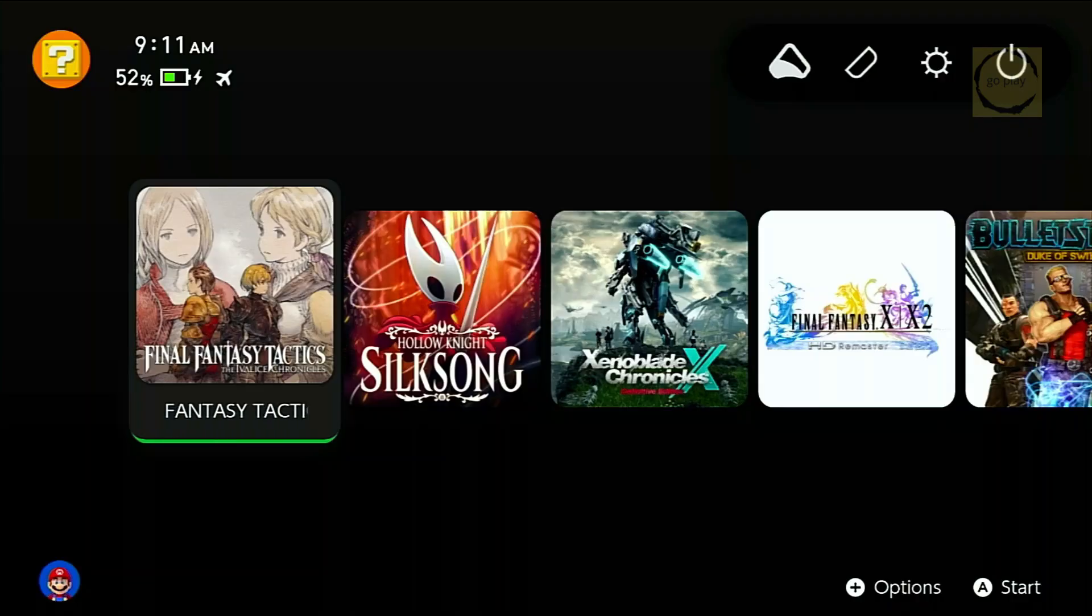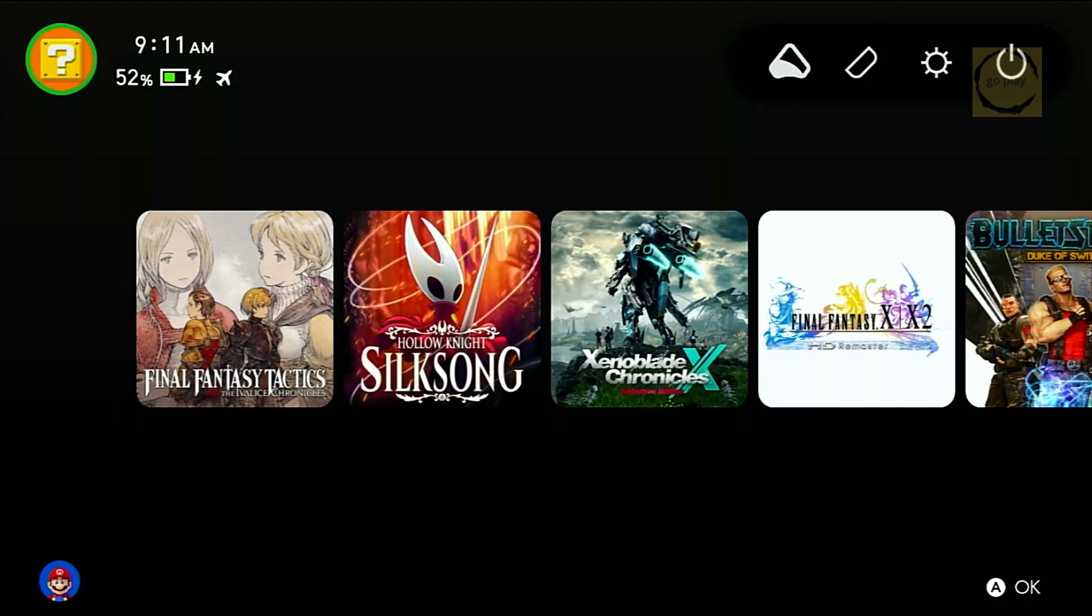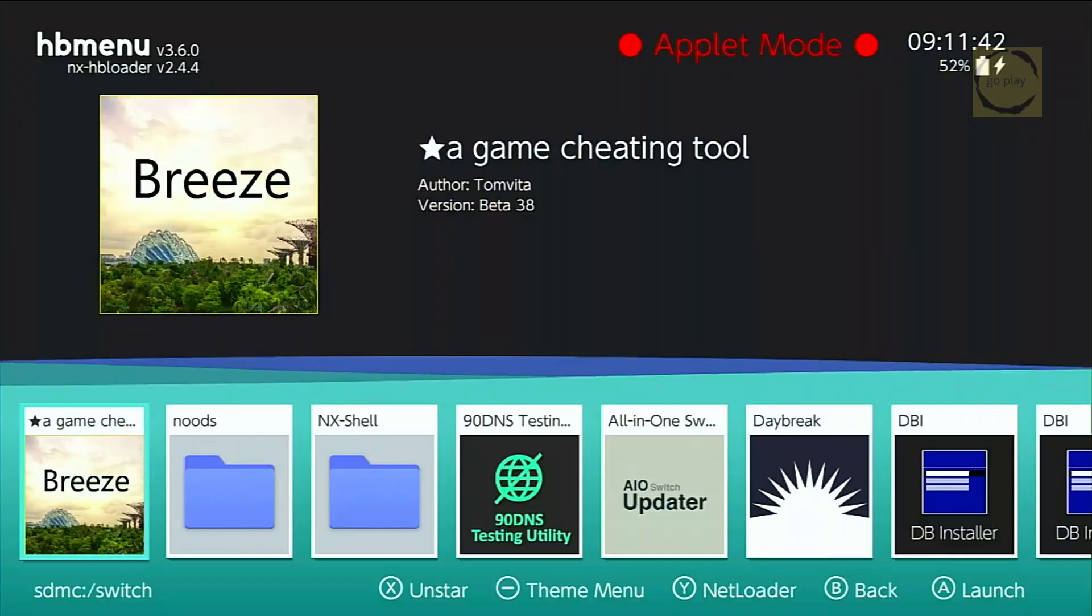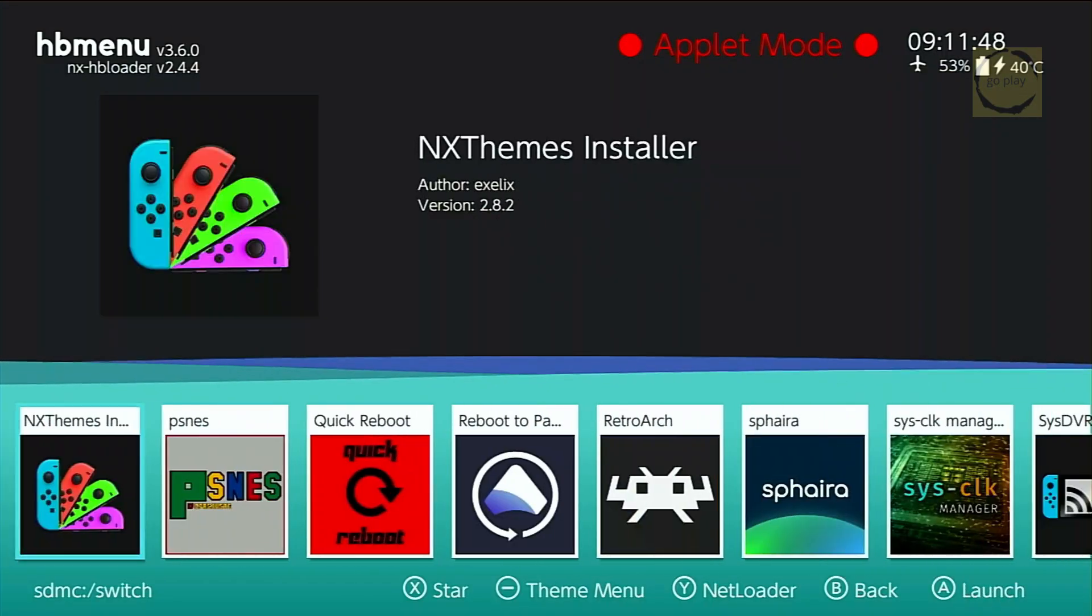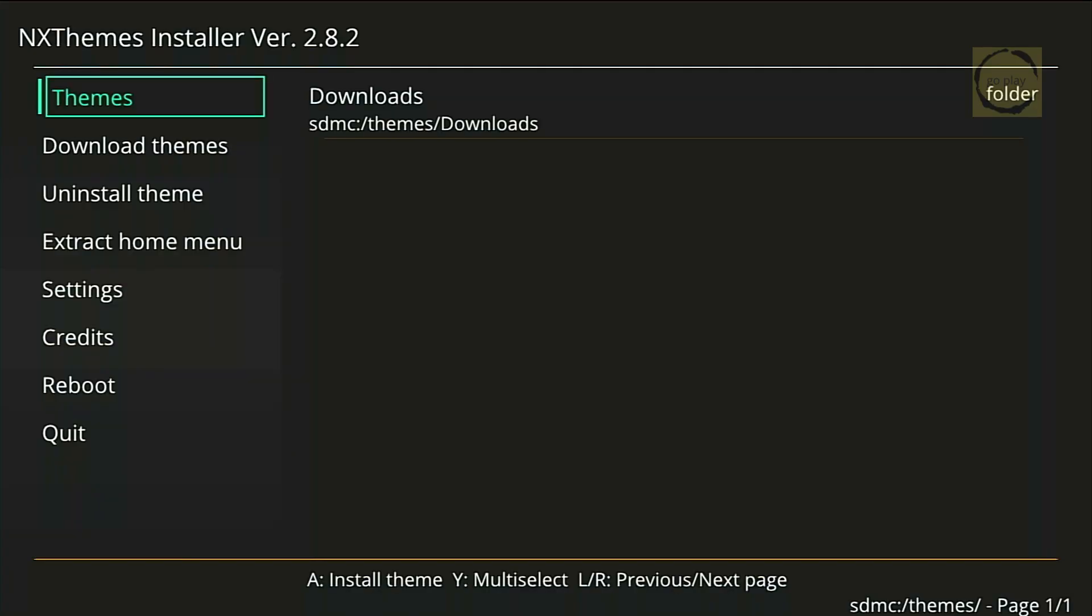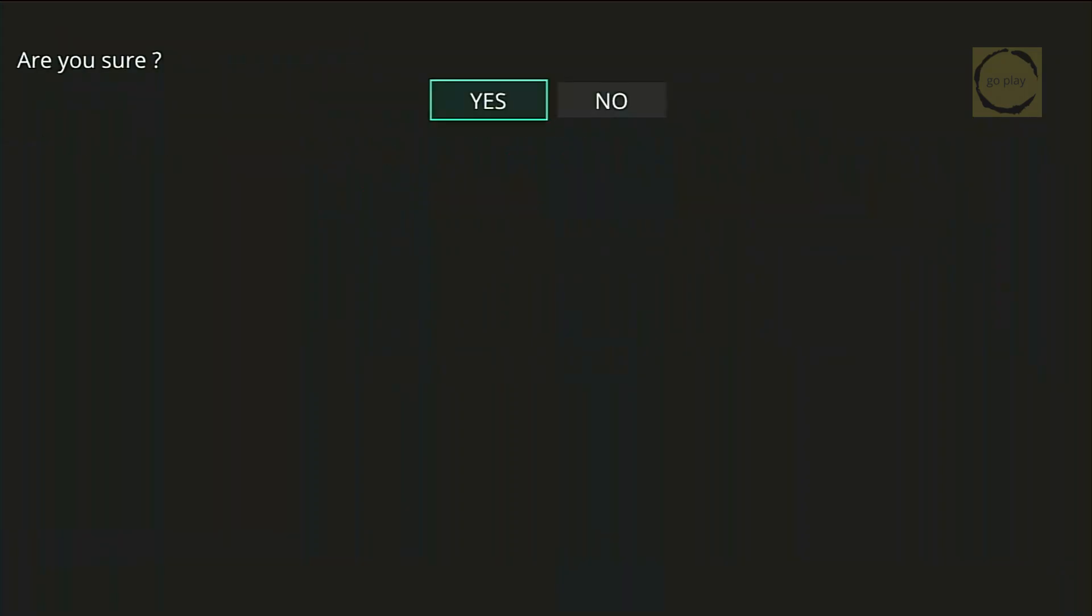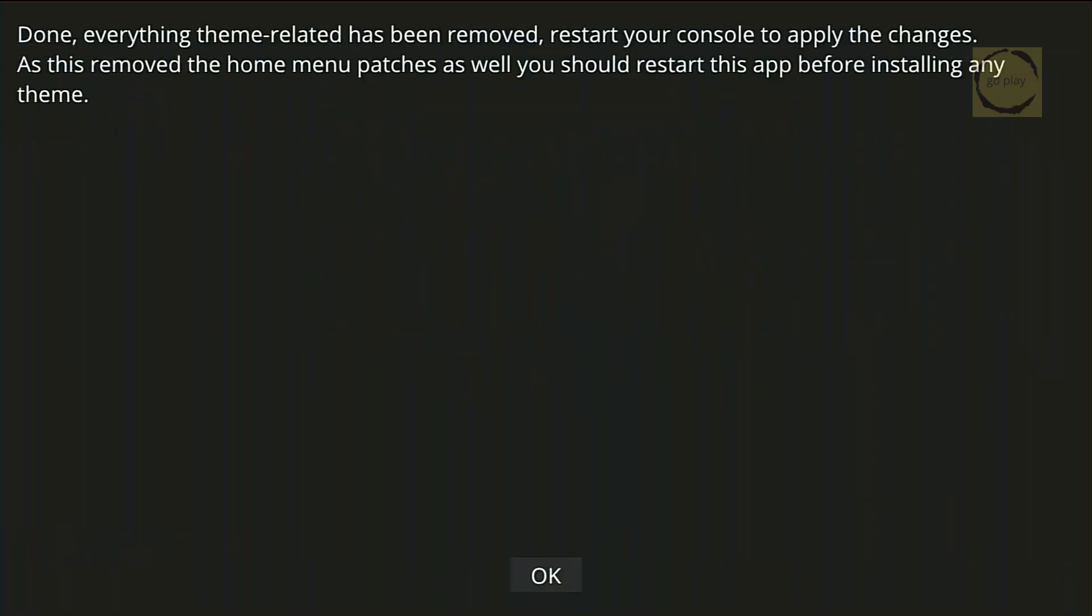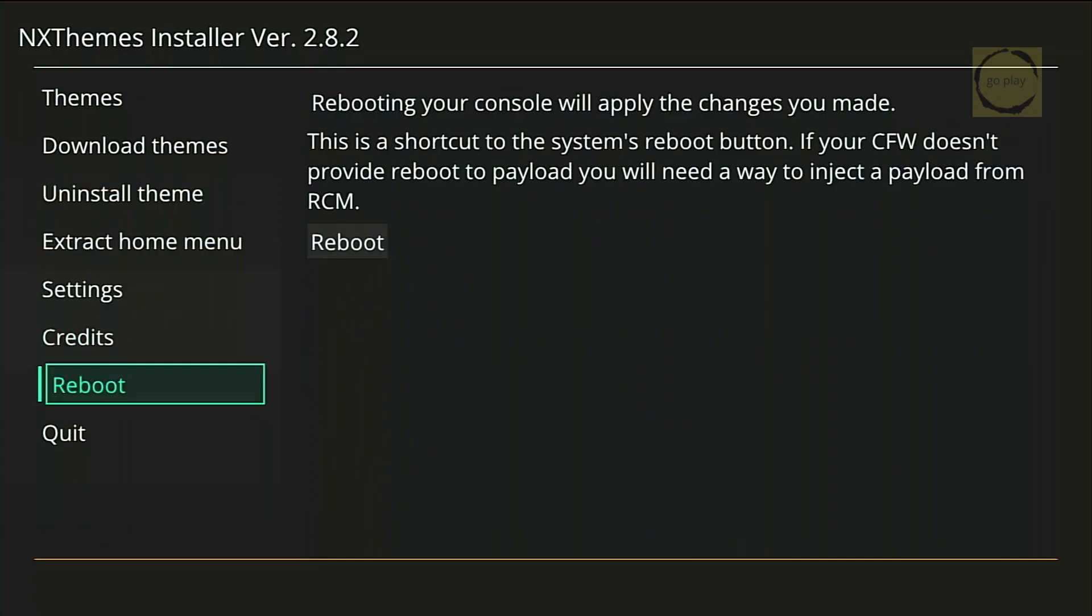Before updating, you also need to uninstall any custom themes if you're currently using one. To do that, open the Homebrew menu from the album, then launch NX Theme Installer. Choose Uninstall Theme, then select Uninstall Everything. Confirm by choosing Yes, then OK, and finally, reboot your Switch.